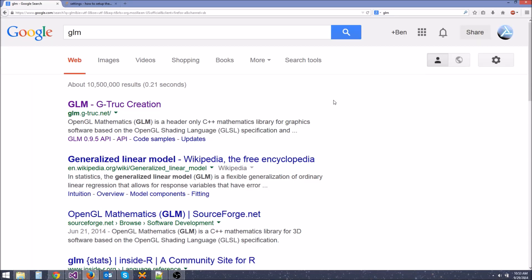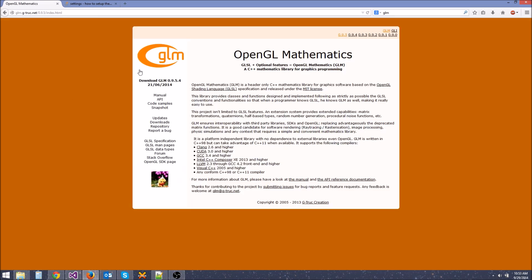Hey guys, welcome to your next tutorial. Today we're just going to be installing the GLM library. GLM stands for OpenGL Mathematics. It's a really, really helpful math library.